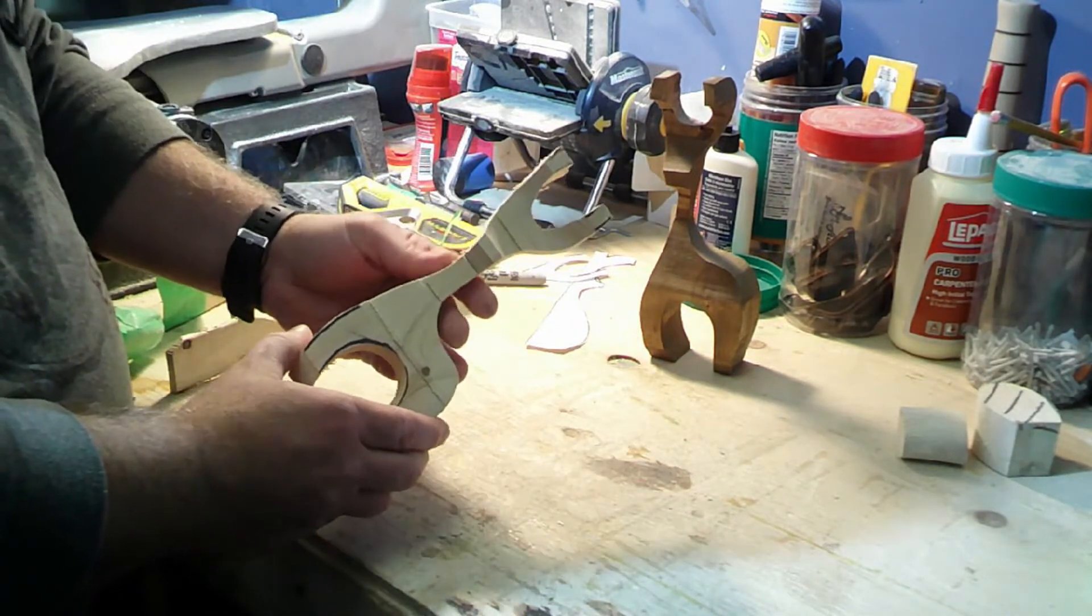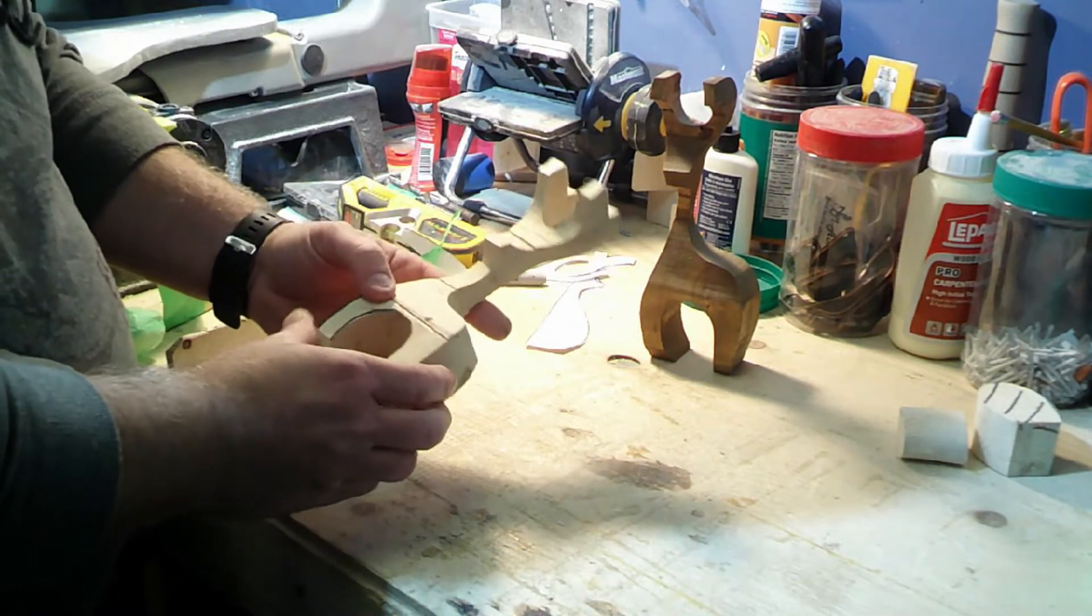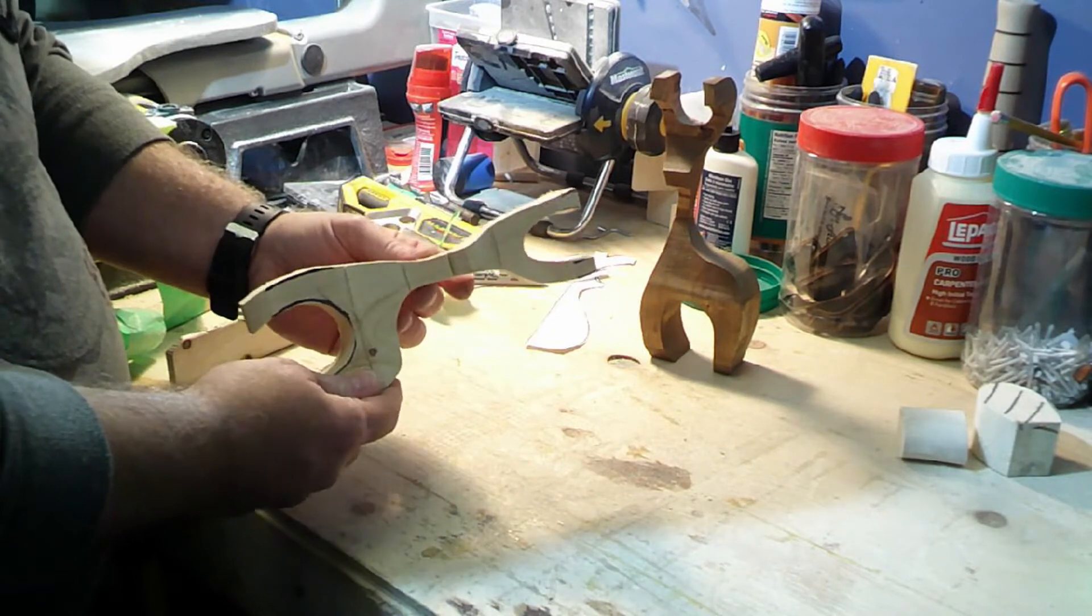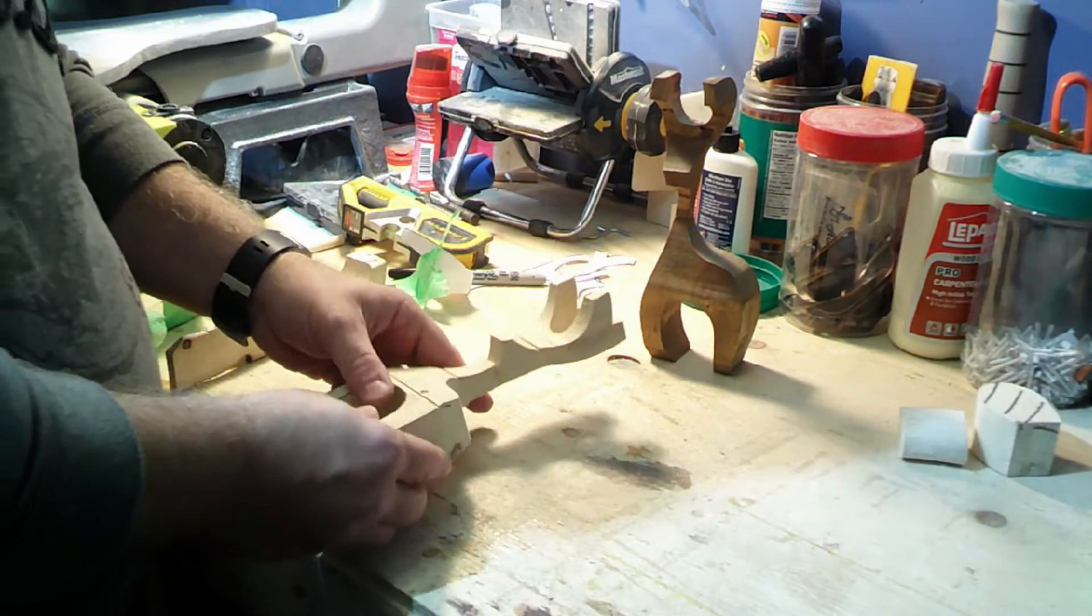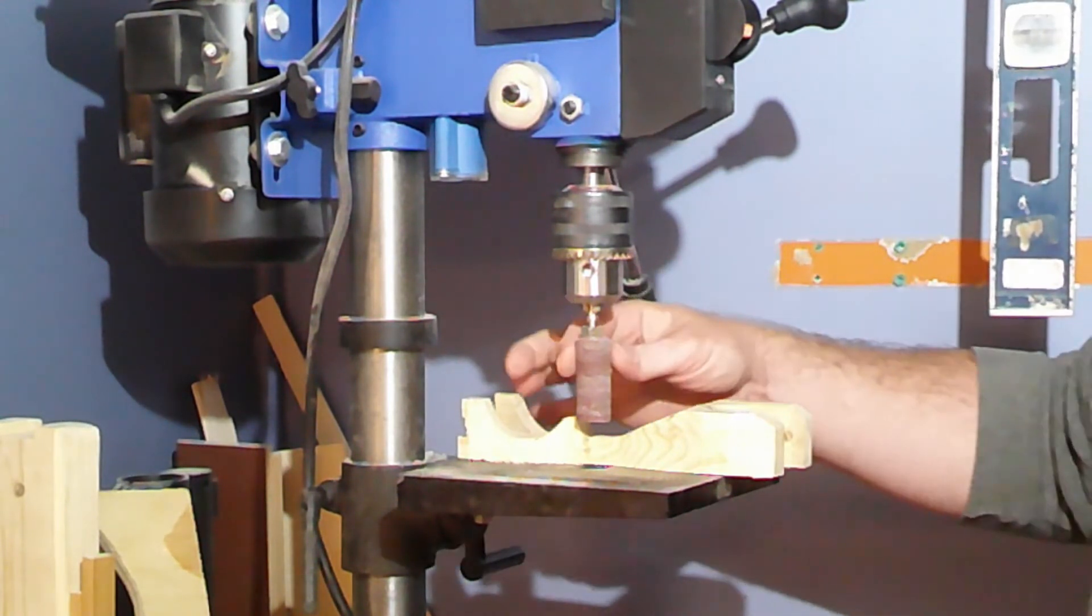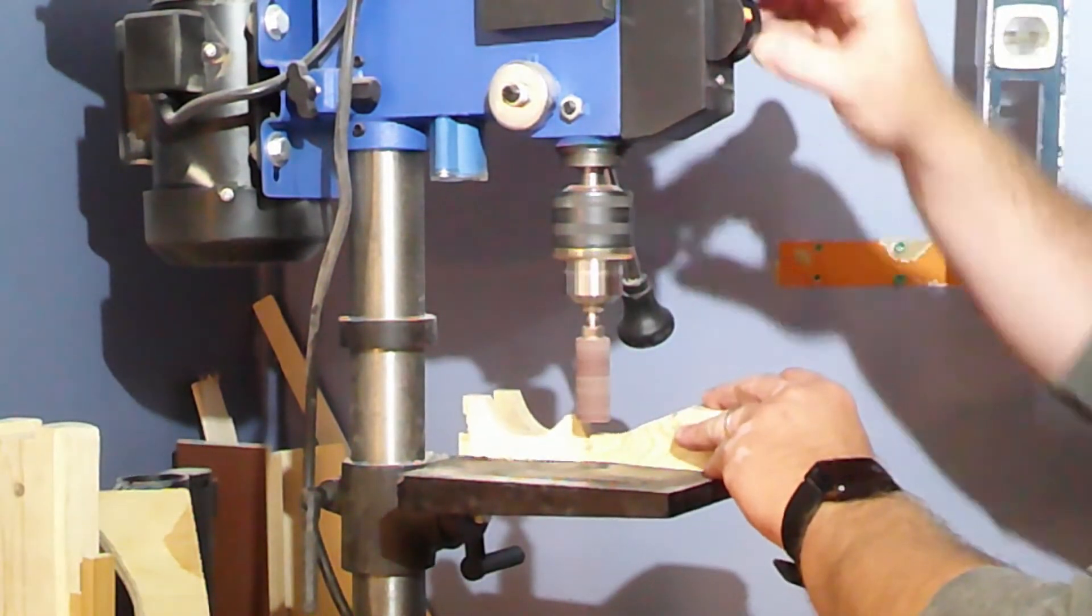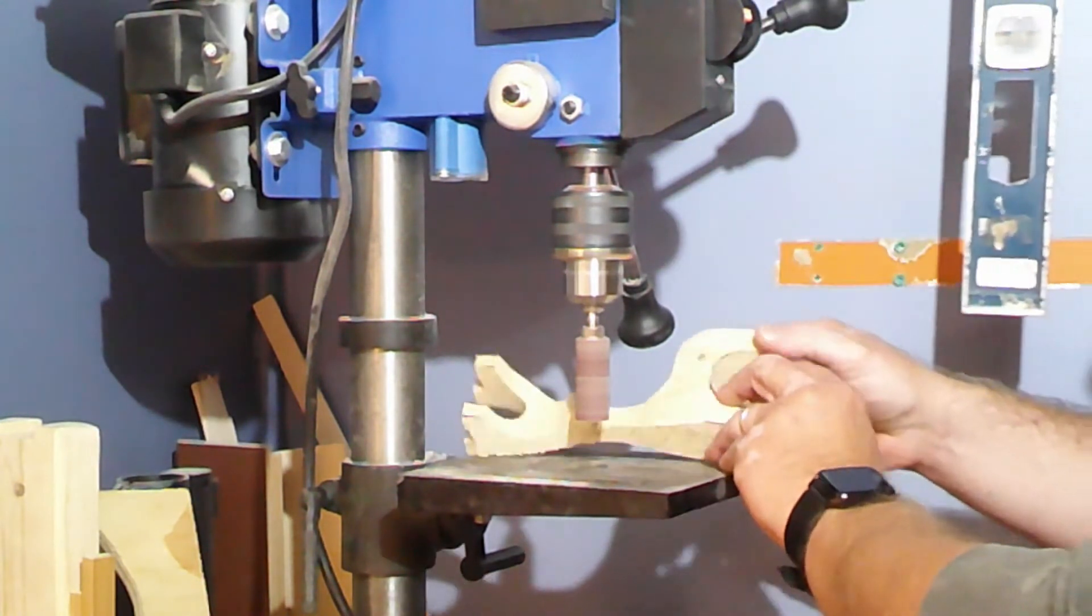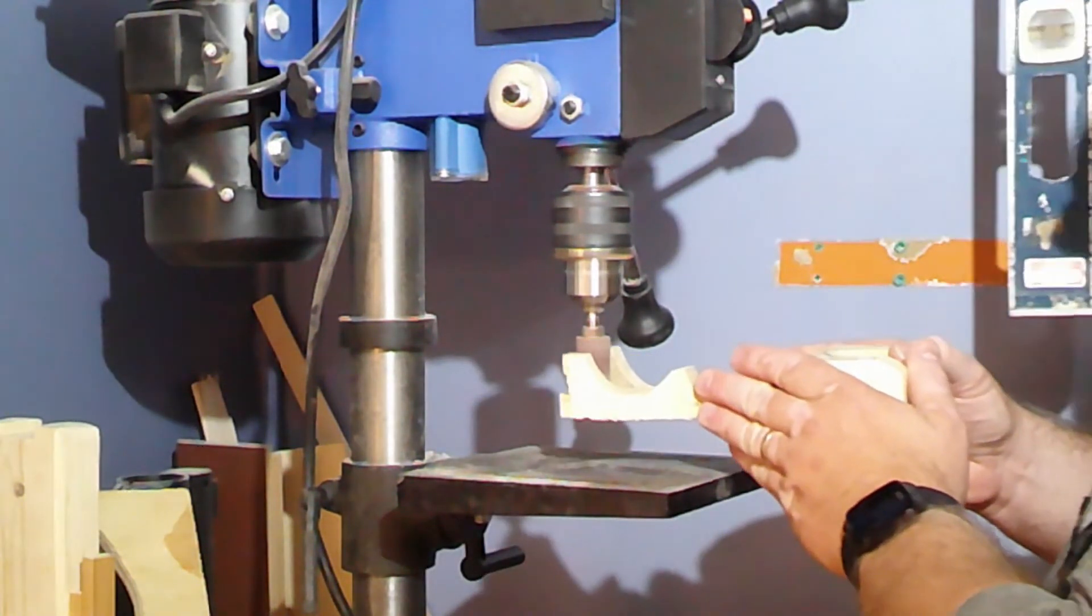But we'll go to the sander here, and we'll just sand it down. So I've just installed one of these sanding drums here on my drill press. I'm going to use this to sand off right here.